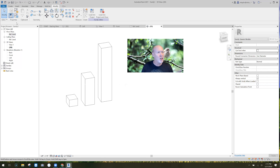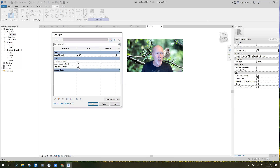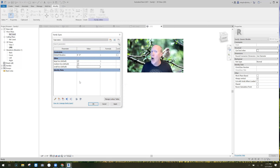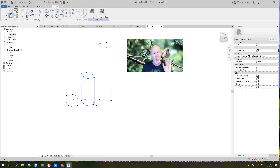One quick thing: you see how these are all checked? That means the object is on by default. If I uncheck 'Small Box,' when I place this family the small box will be off by default and I'd have to turn it on. I'm going to leave them all on for now, but that's what those checkboxes mean. Hit OK.